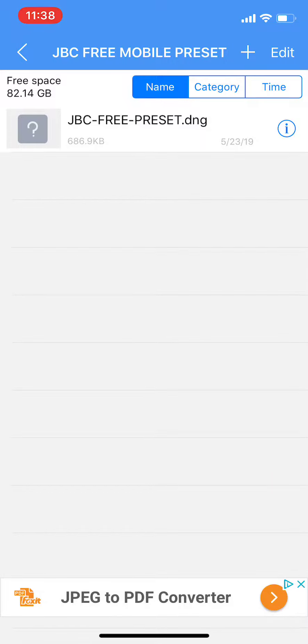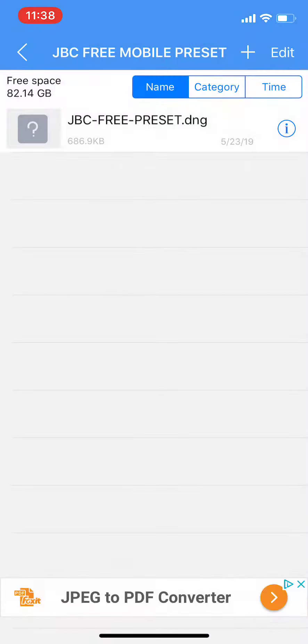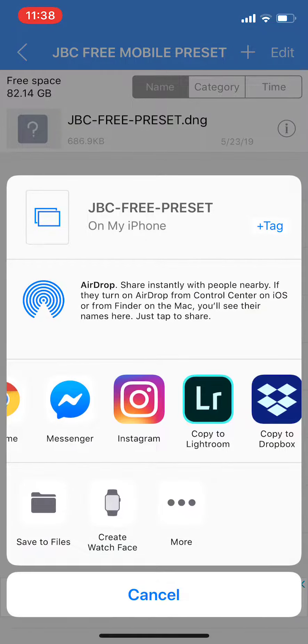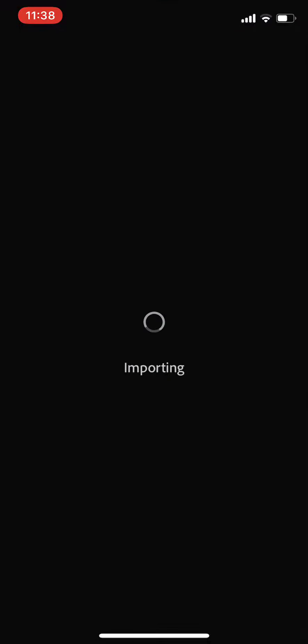Click the little letter I with a circle around it on the right hand side, then open in and scroll over to Lightroom Mobile.